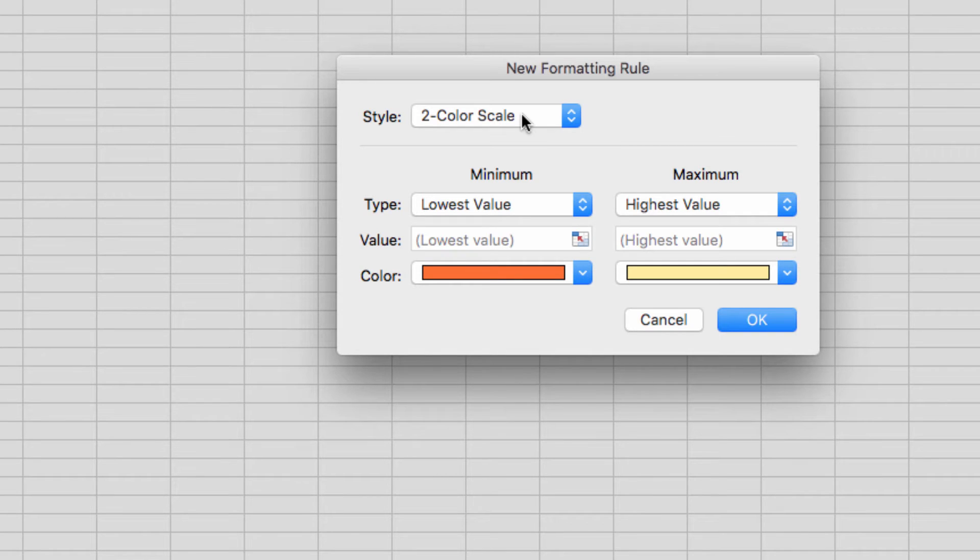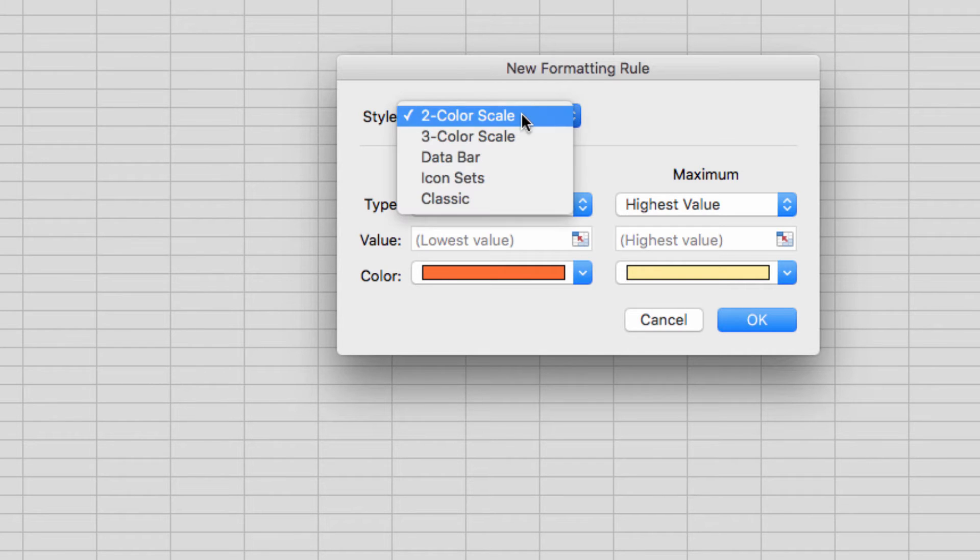The next box is where I'm going to set the terms of my formatting. So in order to apply icons, you can use this drop-down menu here, and select Icon Sets.